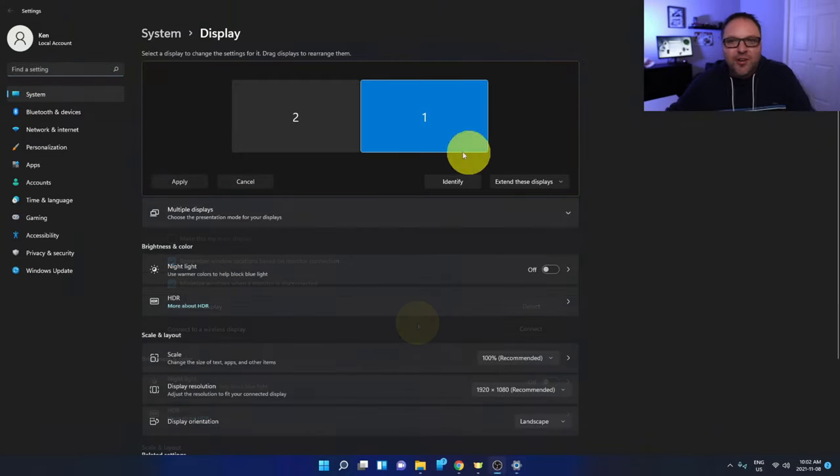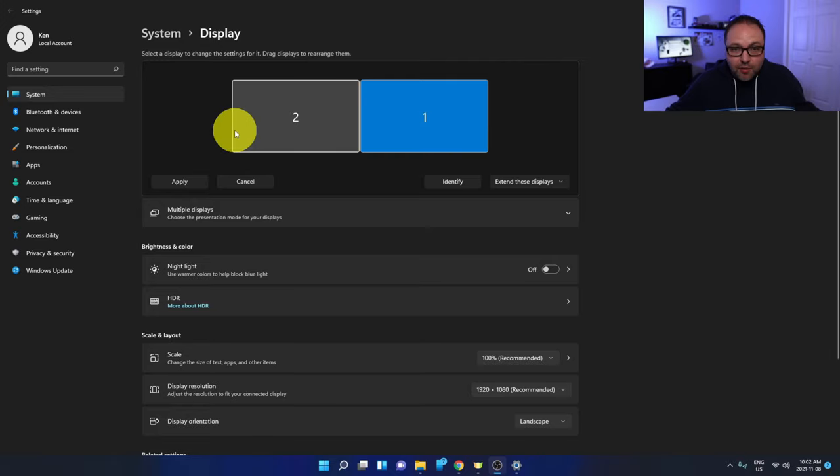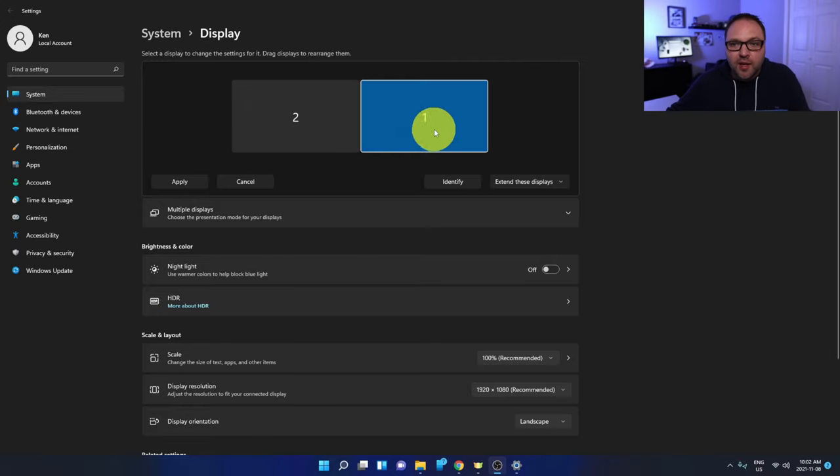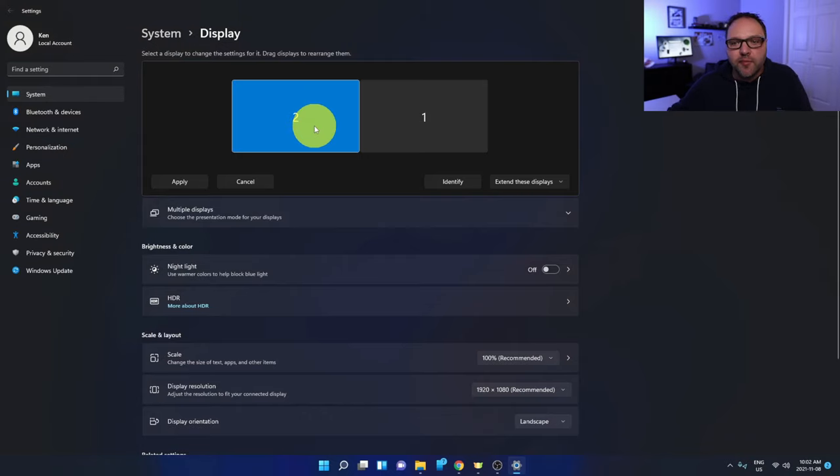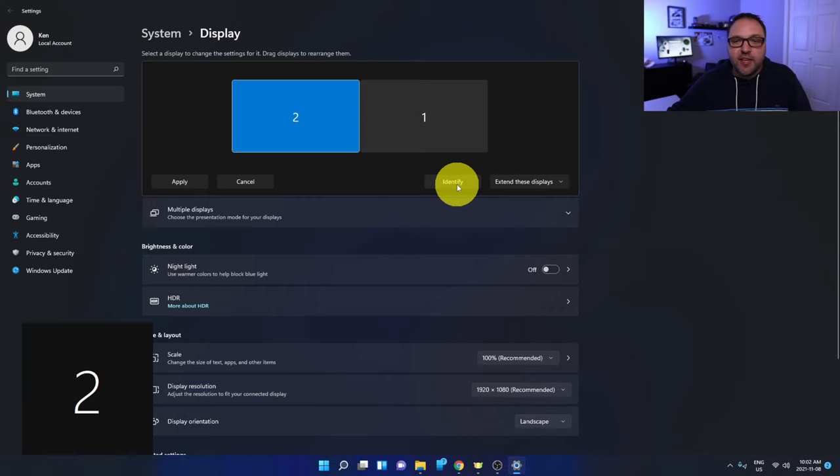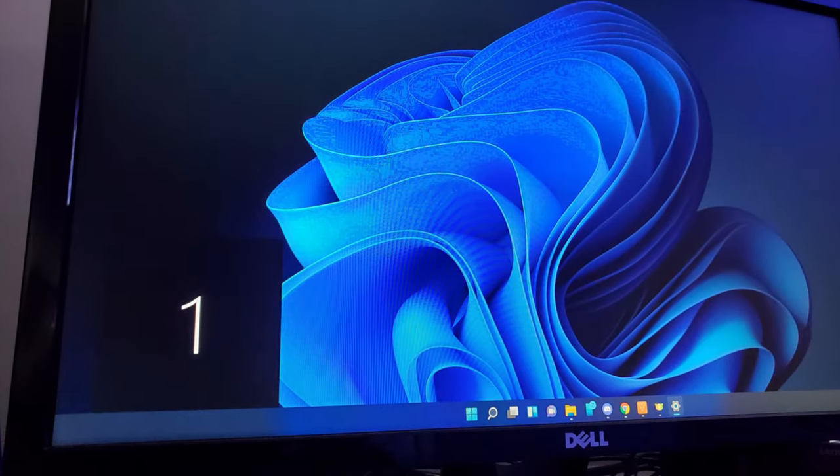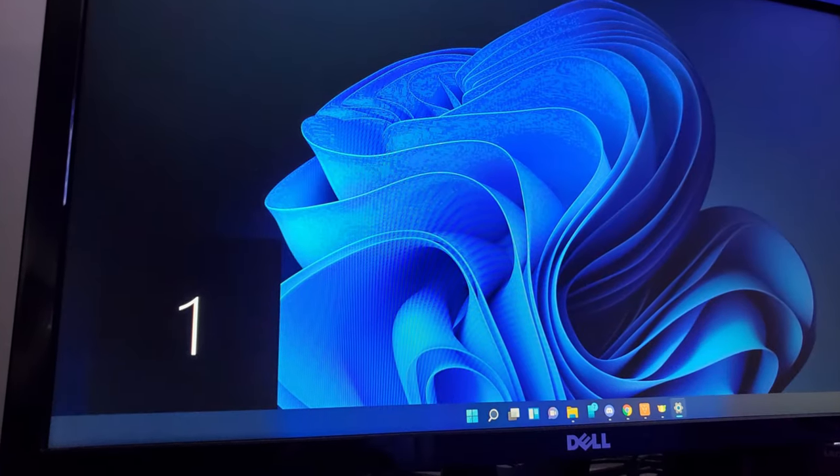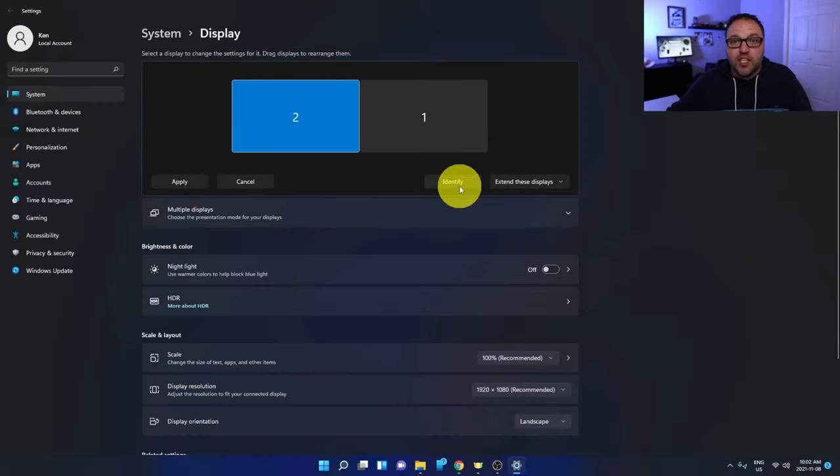So you'll notice your monitors up here. I have two monitors. If you have three monitors, a third one would show up here. I have number one, I have number two. Number two is the one here in front of me. If you're not sure which monitor is which, you can go ahead and click on Identify here and the number is going to pop up in the corner of each screen so you can identify which monitor is which.